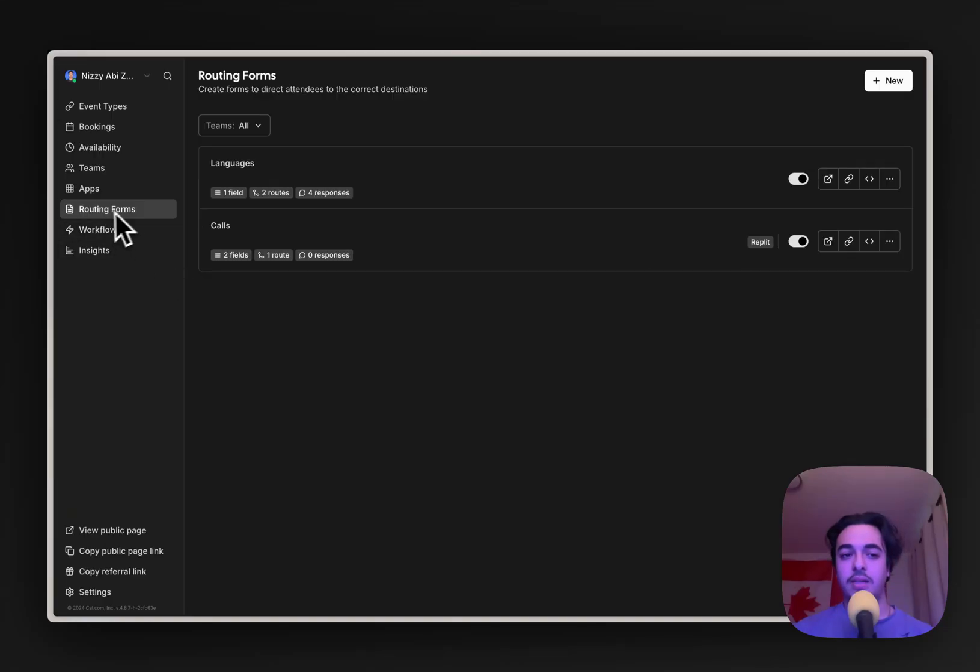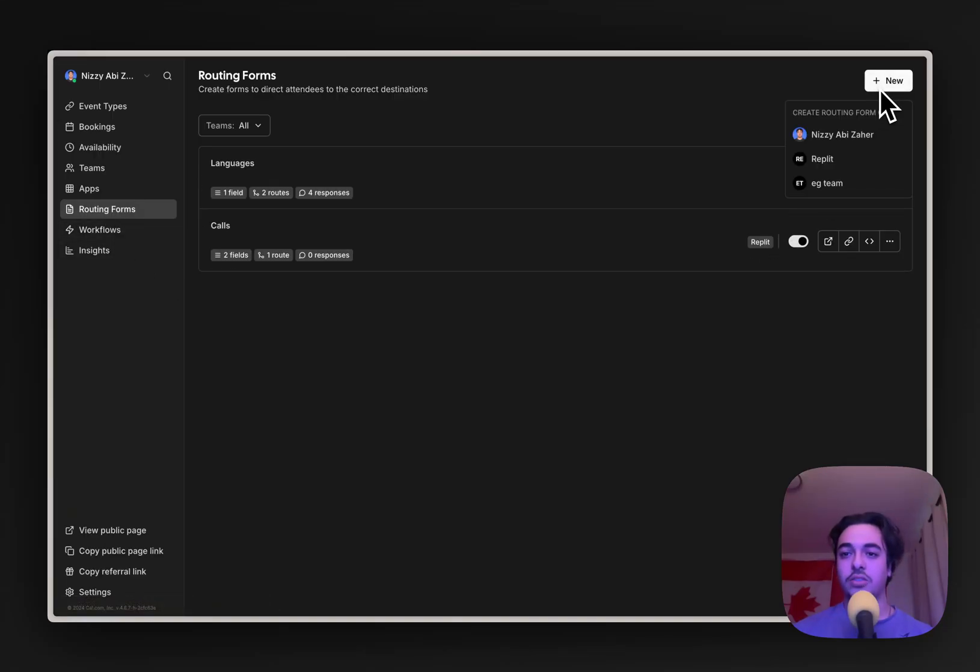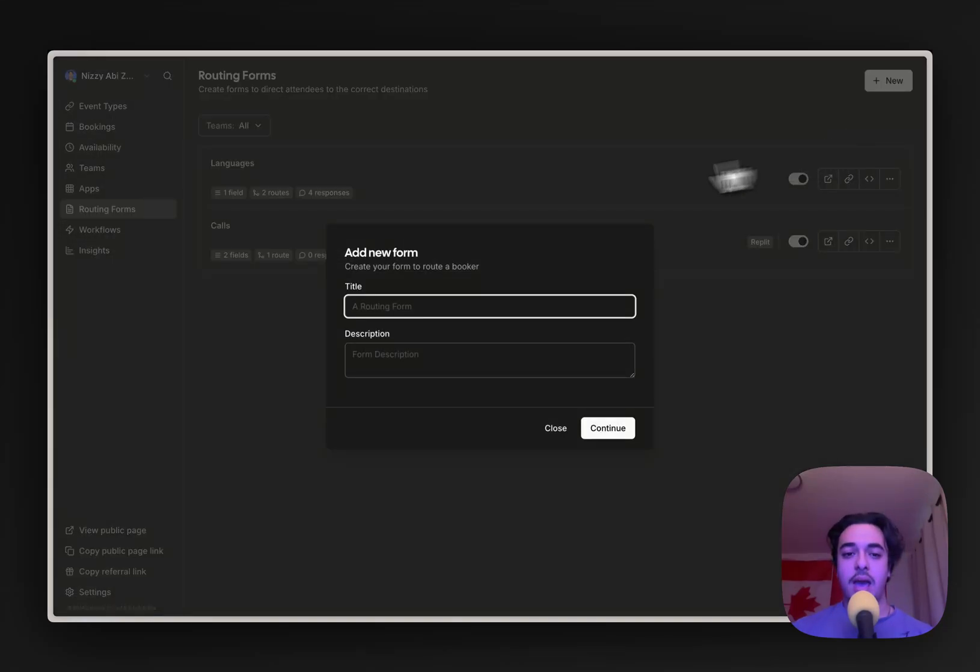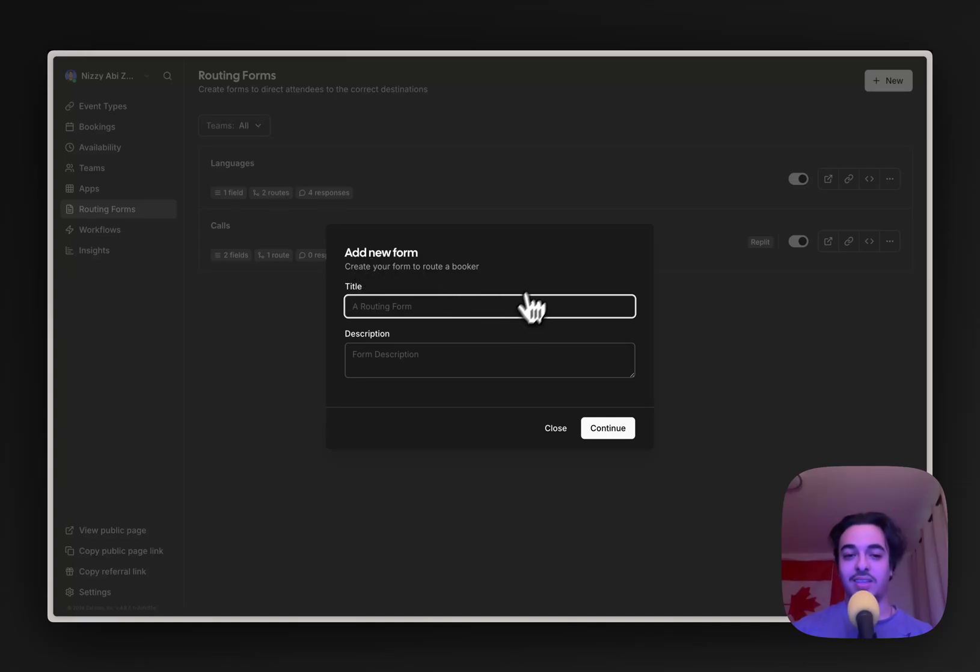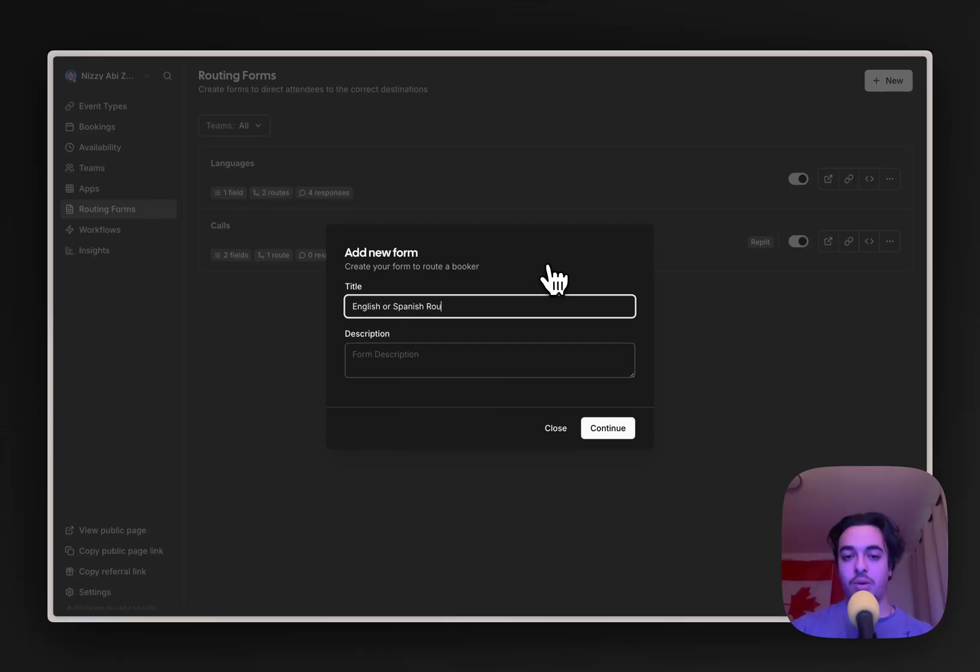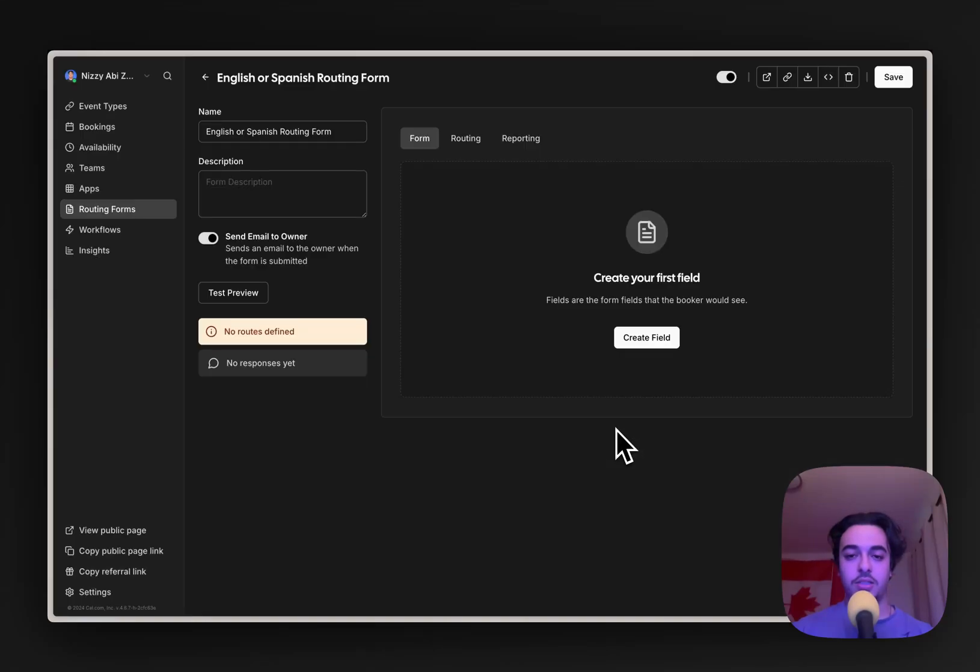How to create a routing form is in the routing forms page, all you want to do is select new, the account you want it on, and in here you have a few questions. So we're going to call this English or Spanish routing form, and then click continue.